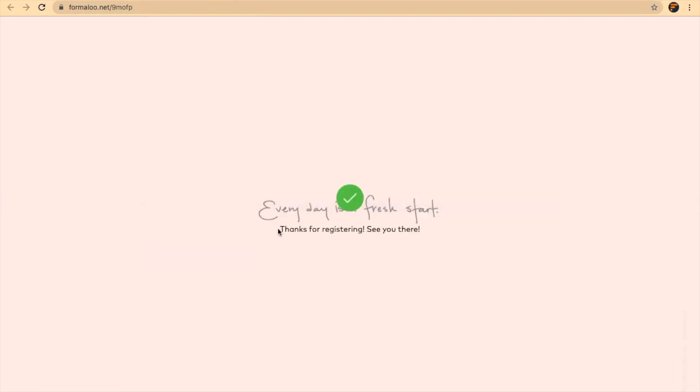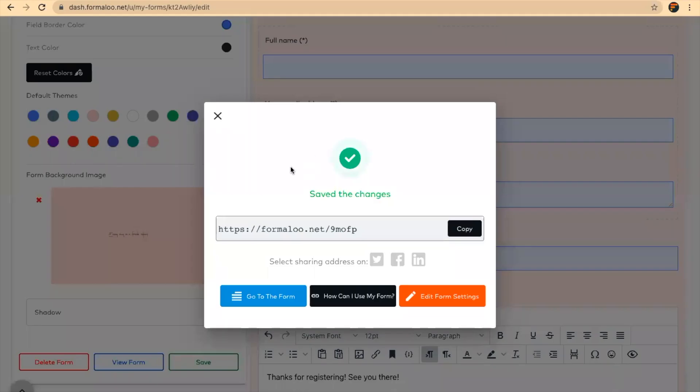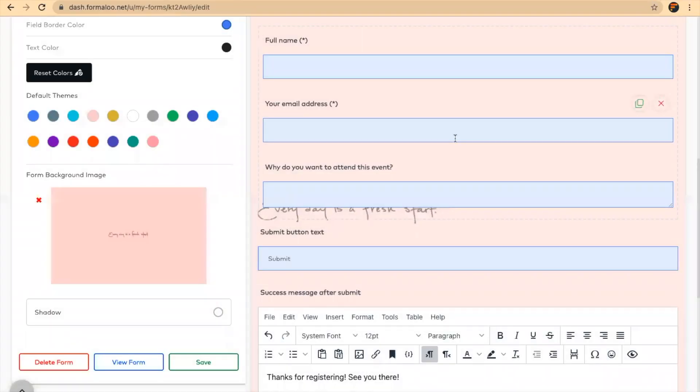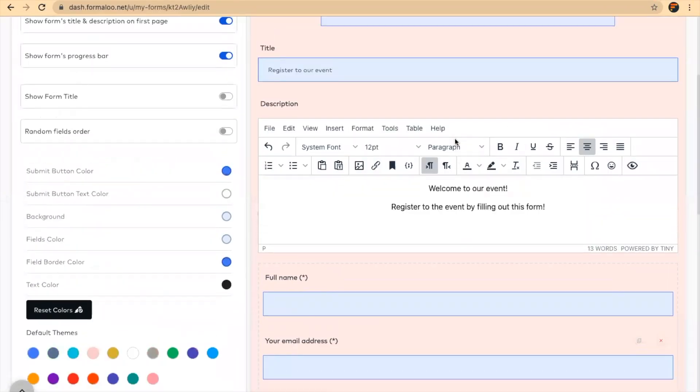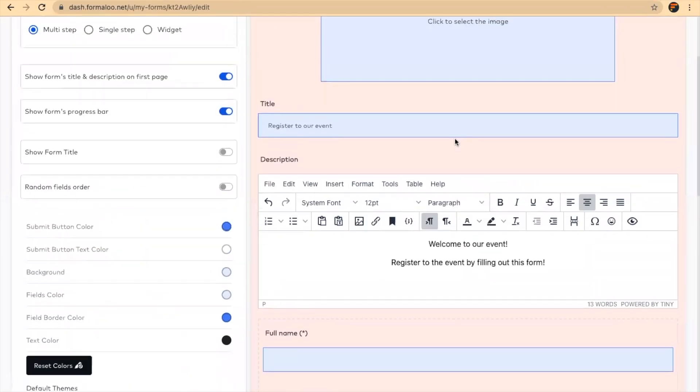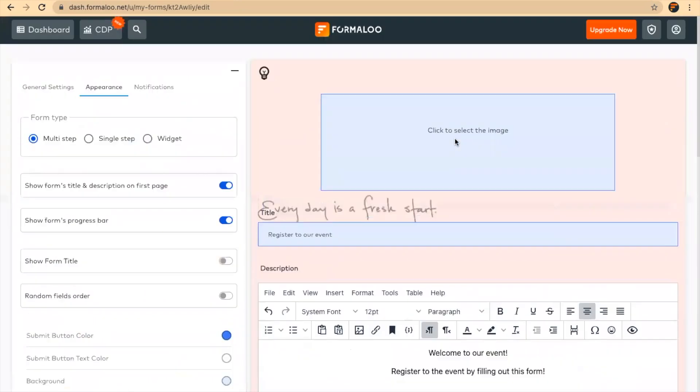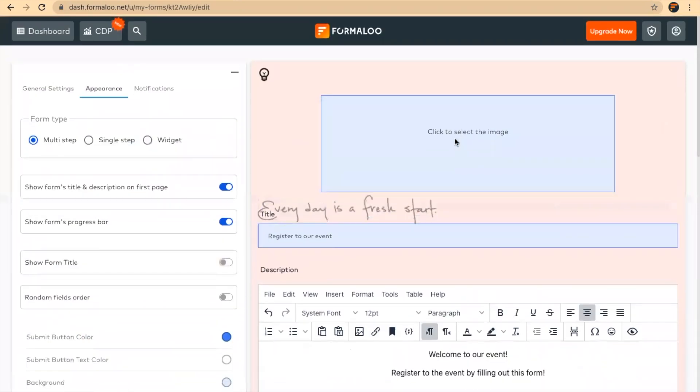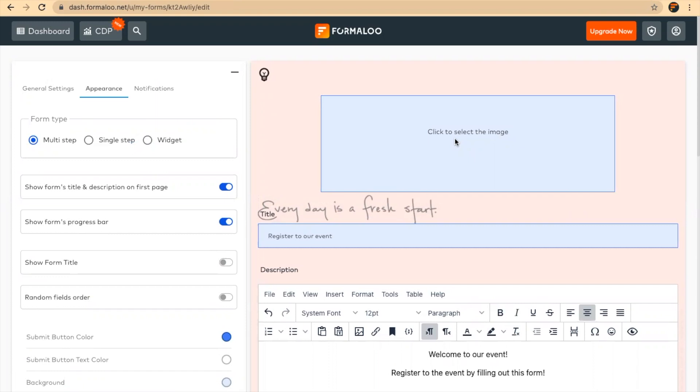And this is my customized success message. So this is how you can build a form from scratch for your event registration, and I hope it was helpful. If you have any questions, you can comment down below or get to our website and use the widget which is under the website. You can ask any questions there. I hope it was helpful. And bye for now.